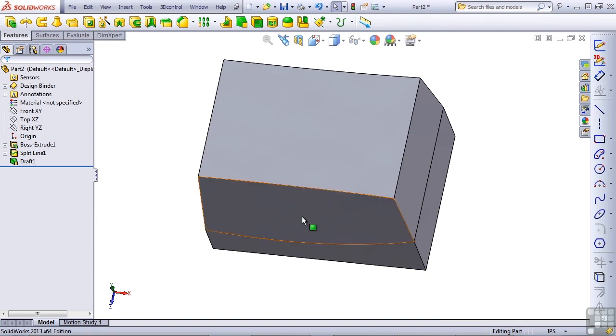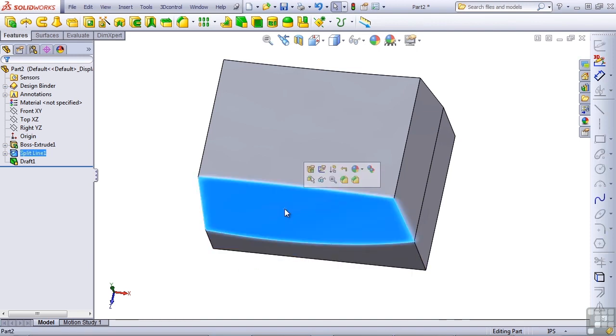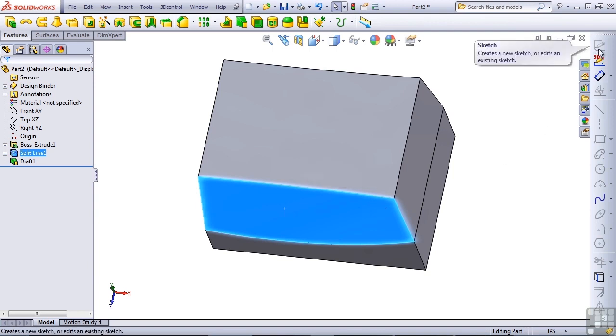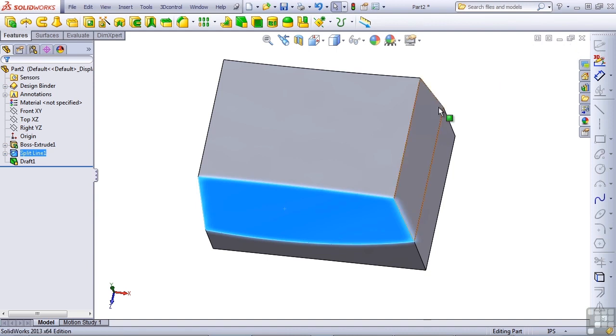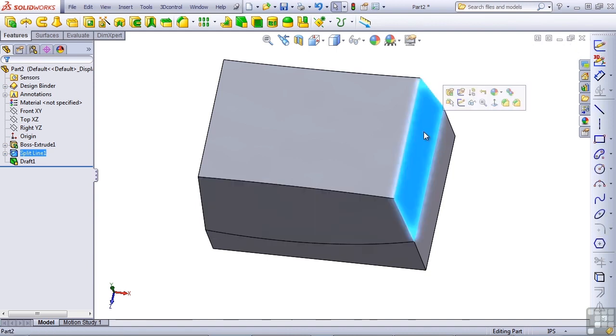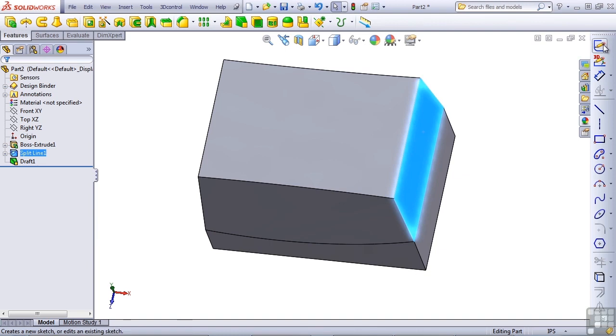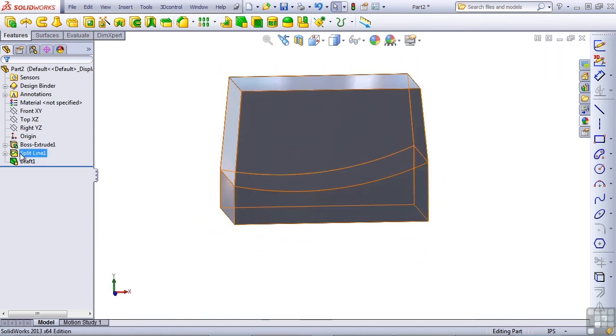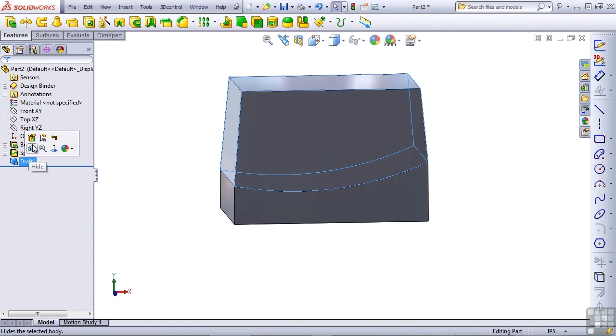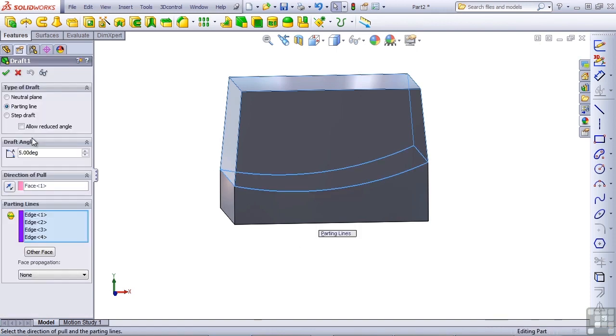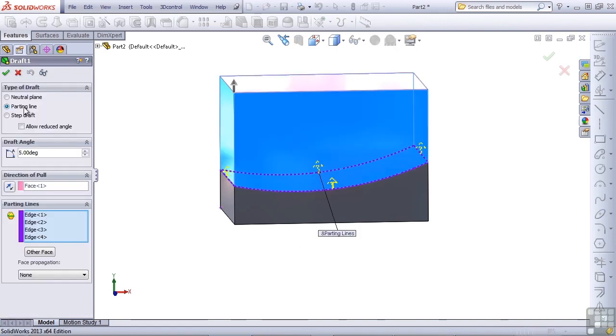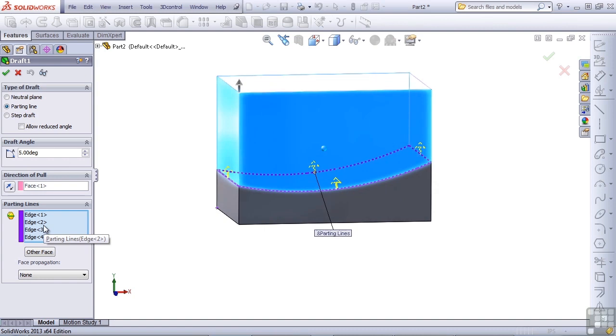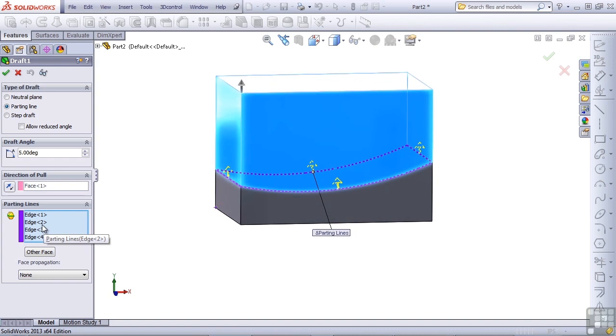Another thing that you will notice is that if you try to sketch on this face, that face is not flat. So selecting it, the sketch icon is grayed out. If I select this one, drafted from a straight line, I can sketch on it, so that means it's a flat face. So again, this type of draft is called parting line draft, and it can be used from either straight lines, angled lines, or curved lines.